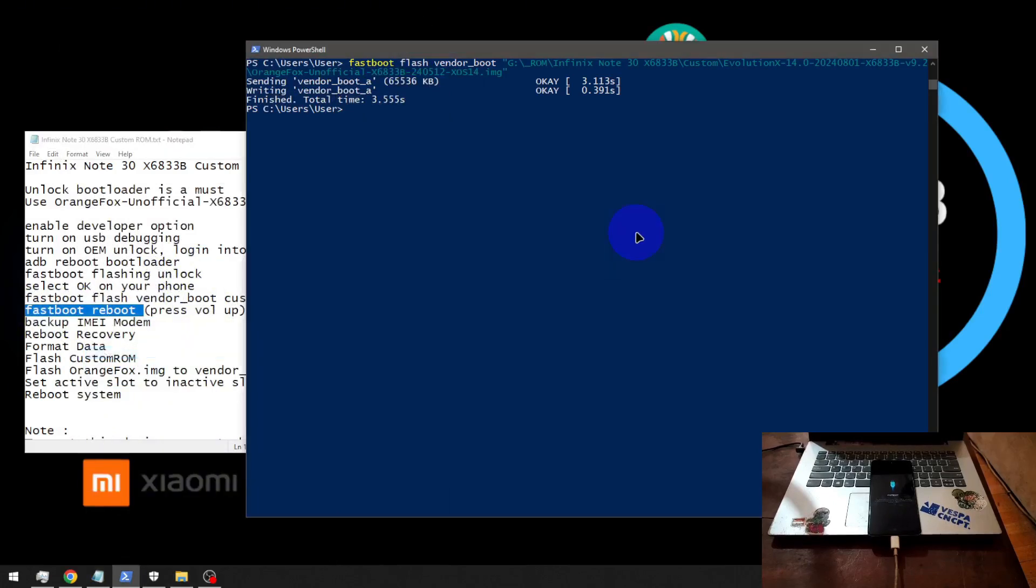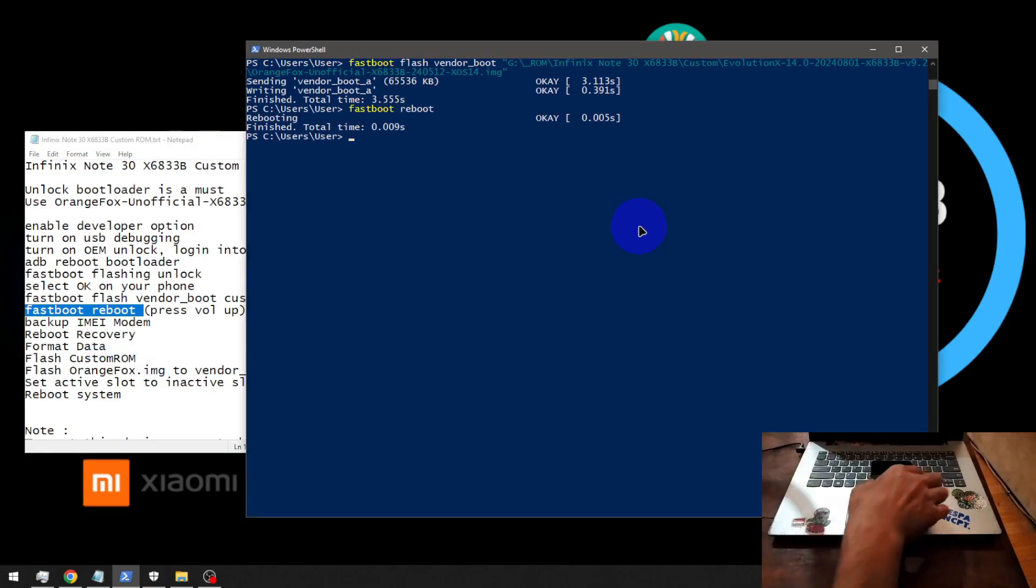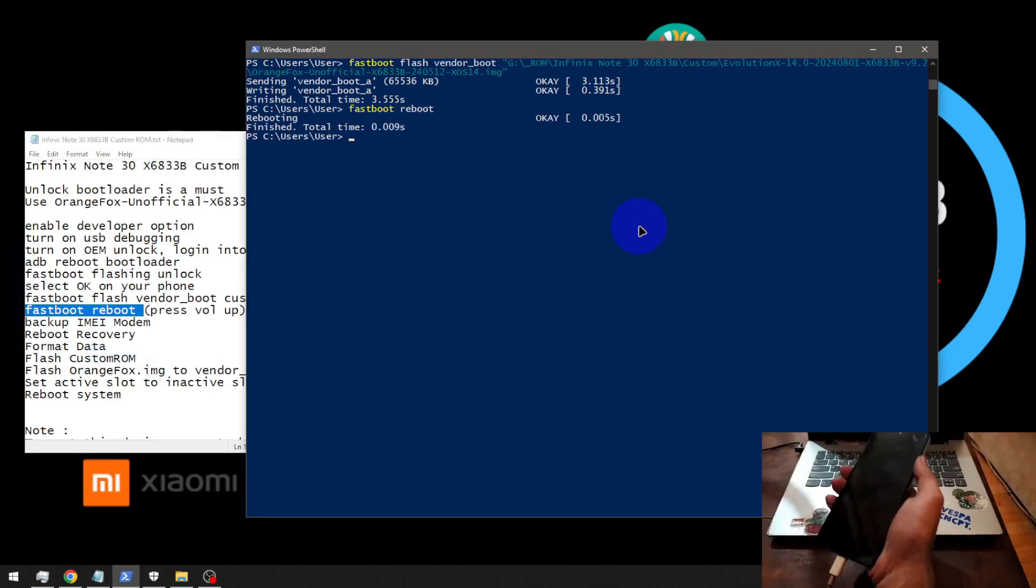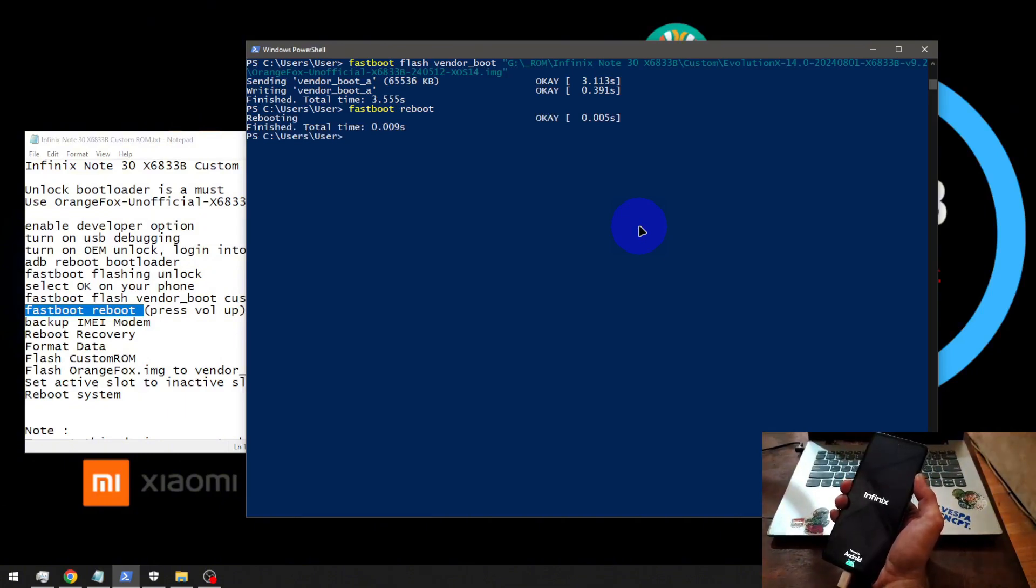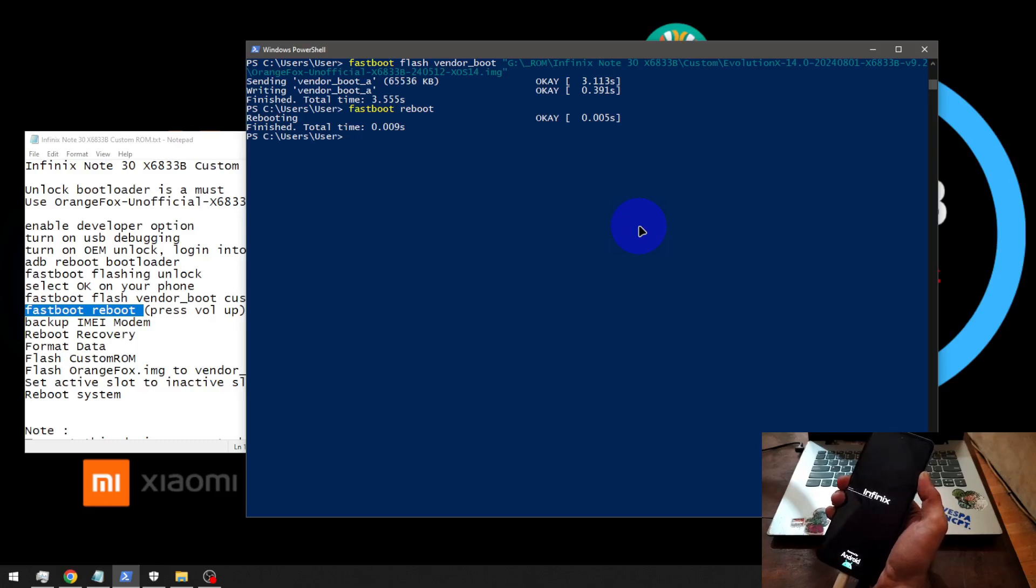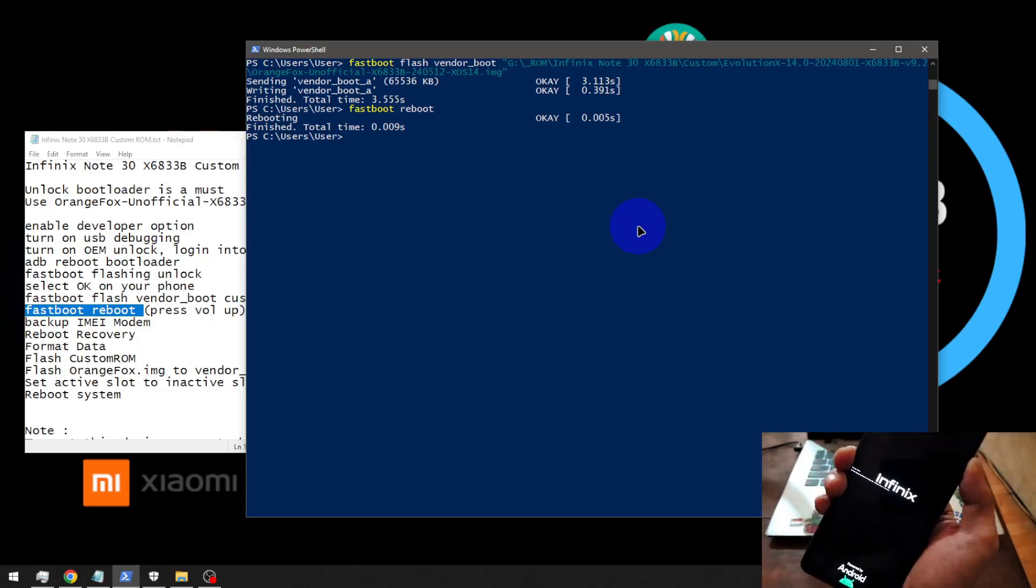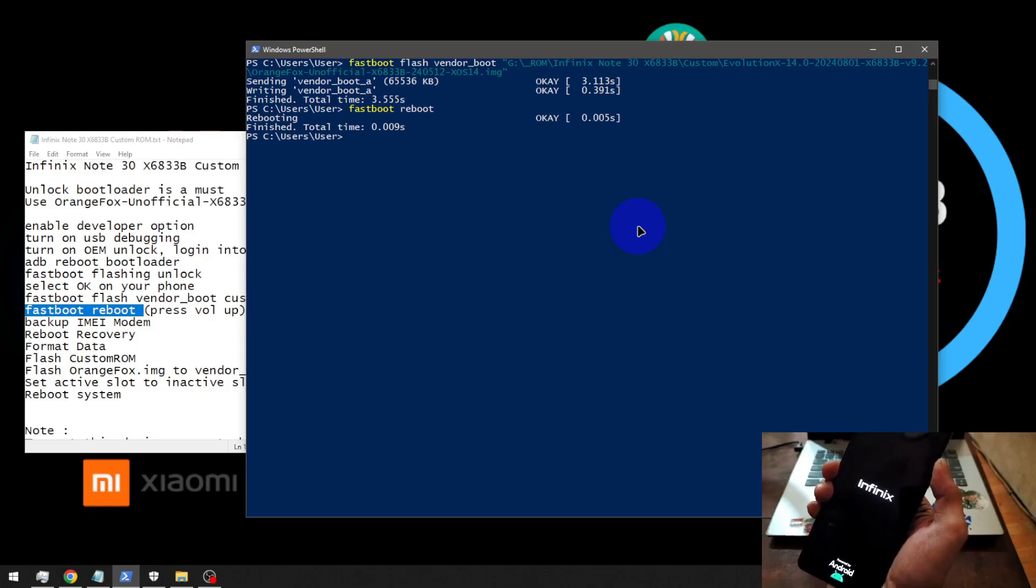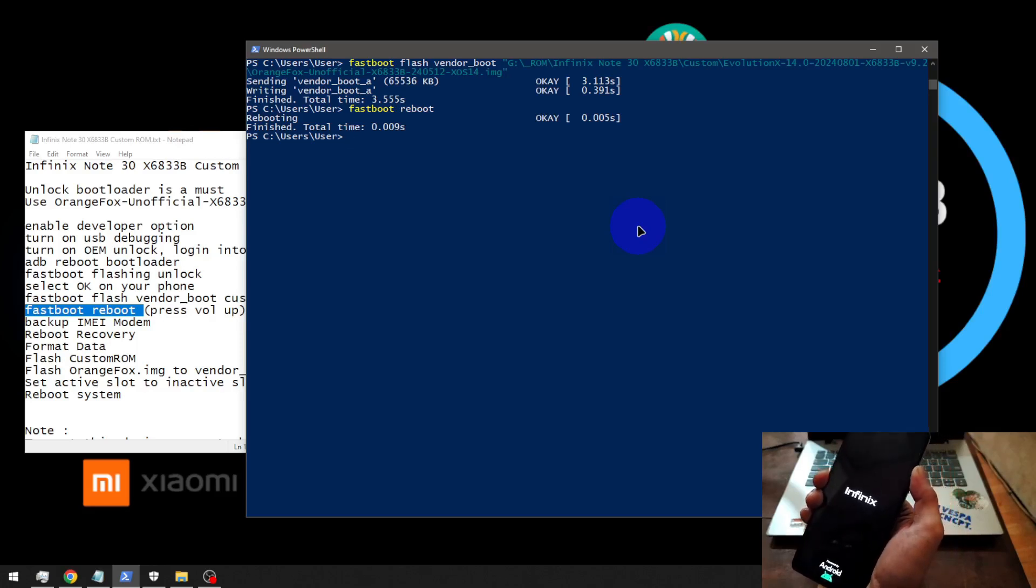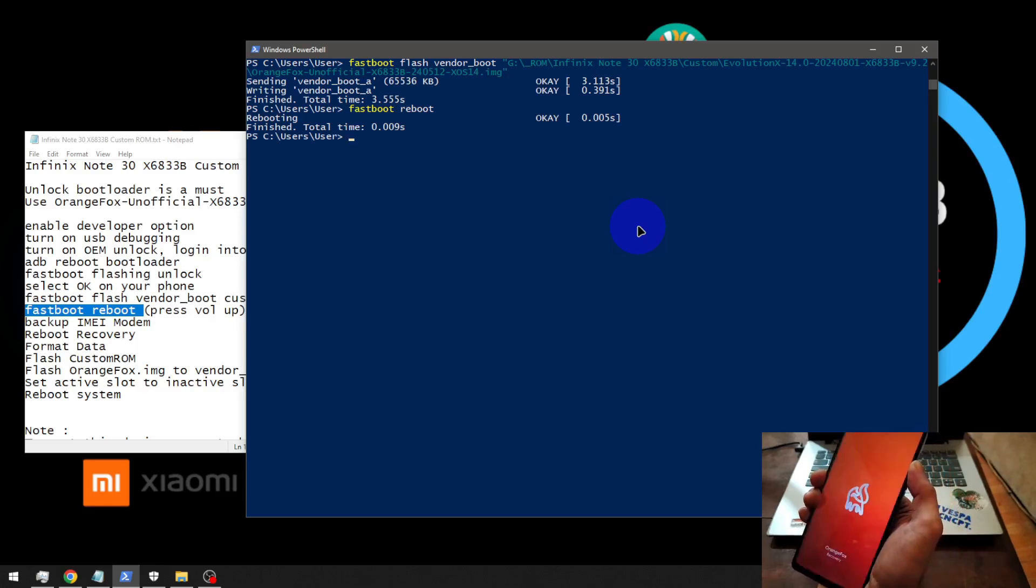Press volume up. And then we need to boot it into the custom recovery. Just type fastboot reboot recovery. After you hit enter, press volume up. Just press and hold. You will see there is a warning sign there. That is normal, expected because we already done the unlock bootloader. Good. Now we are in the custom recovery.